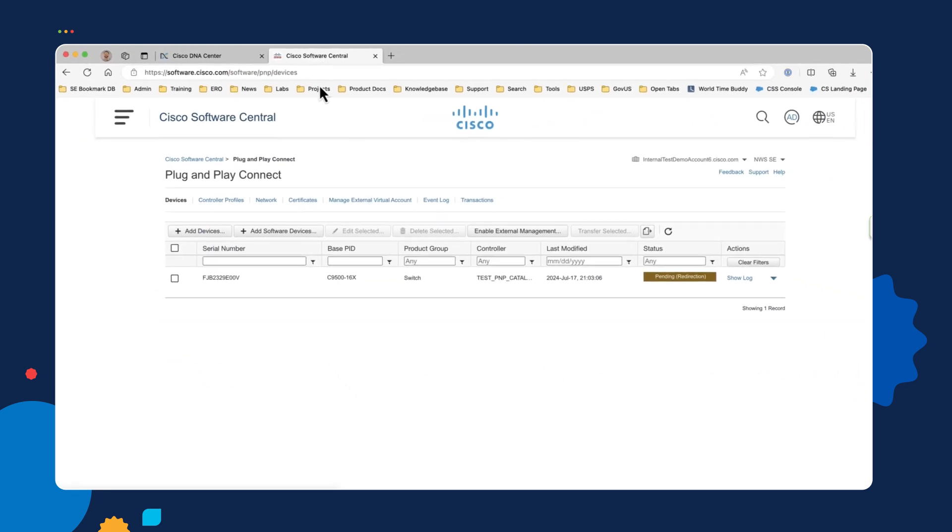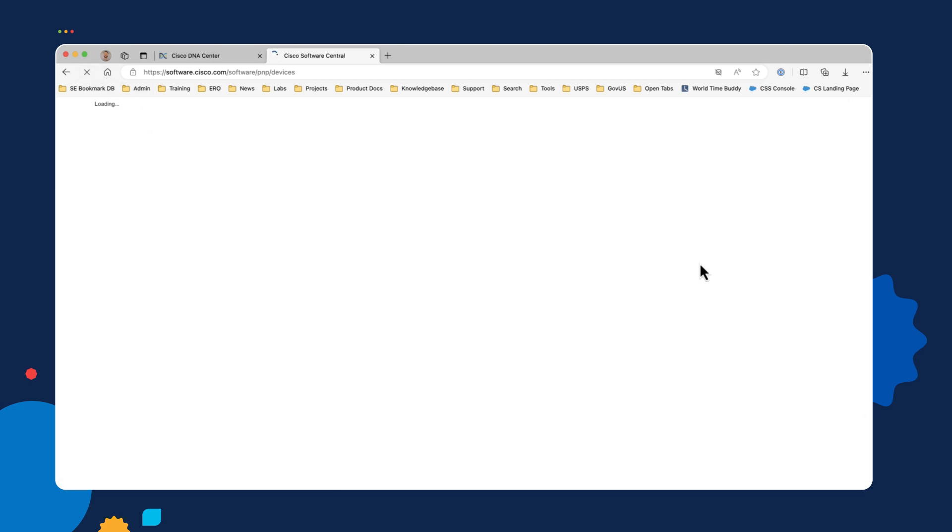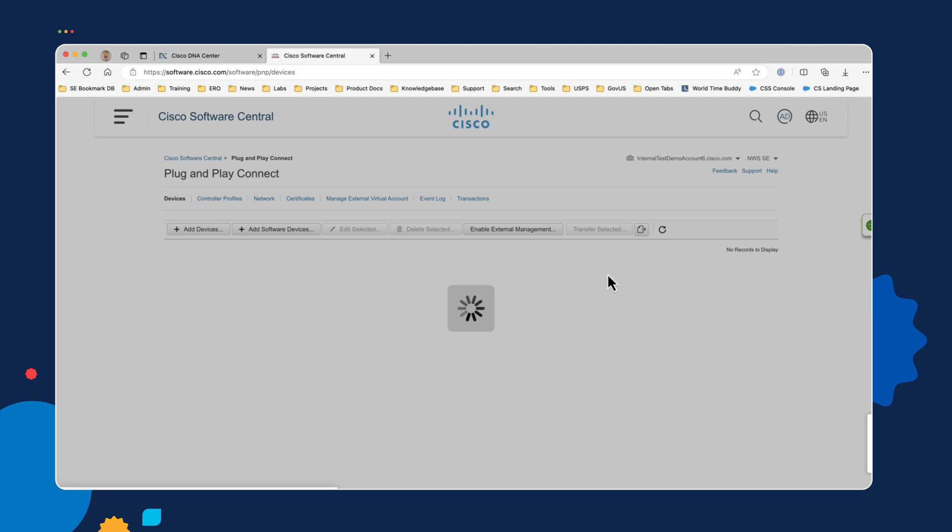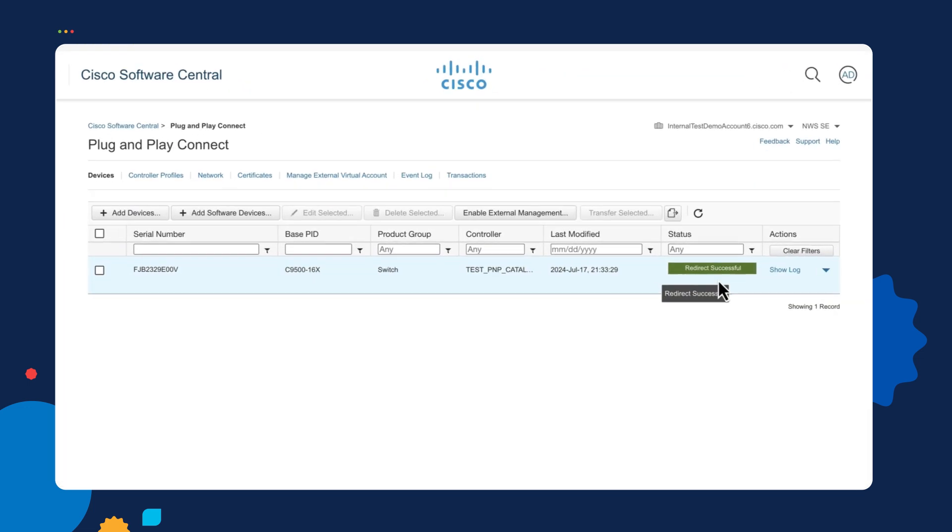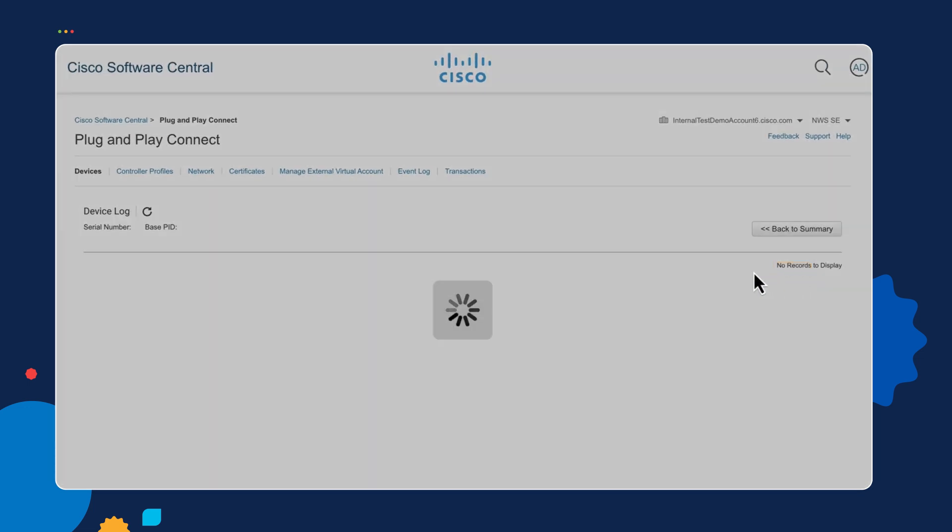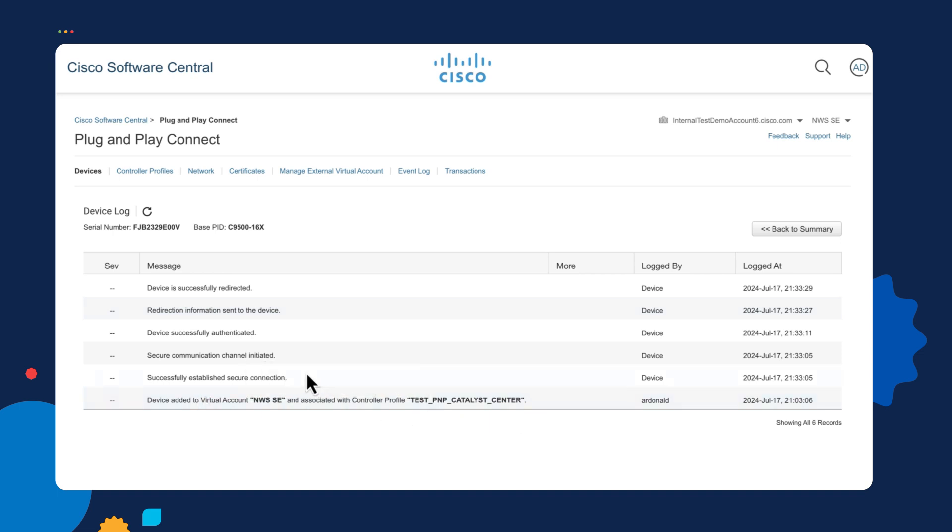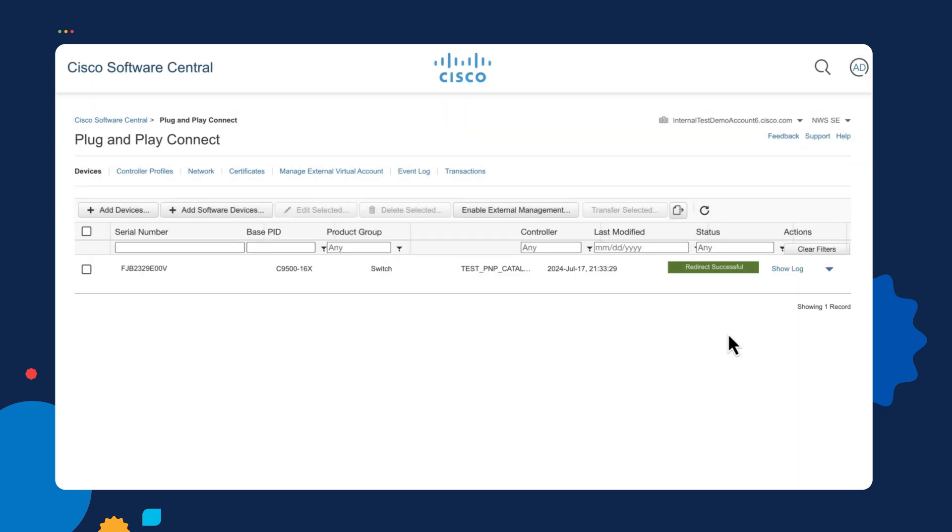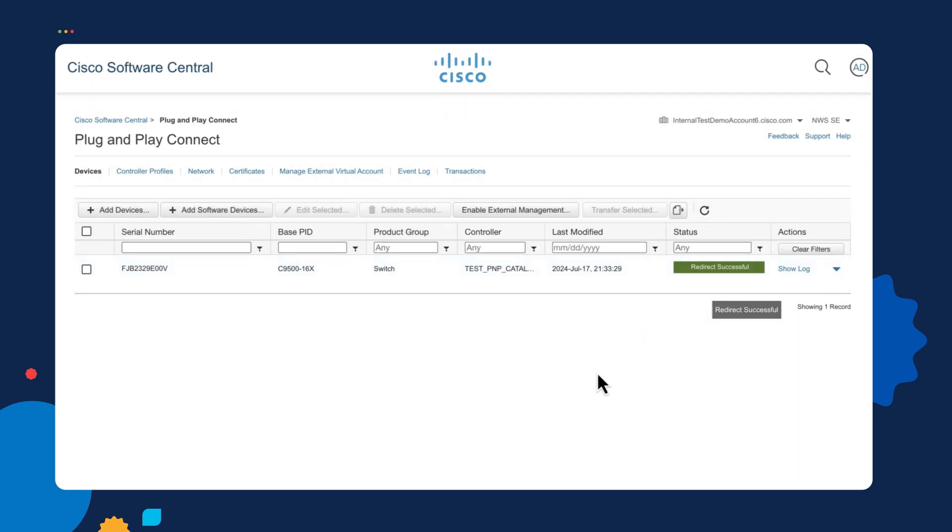And also, if we go over to our smart account and we refresh this page, what we should see is the status of the device changing to redirect successful. And if we look at the log entries here, we'll actually see where the device was added and it had a successful secure connection. And it was successfully authenticated and then sent the redirection information successfully back to the device itself. And that resulted in the device finding out where to find its local controller.